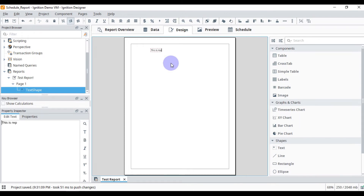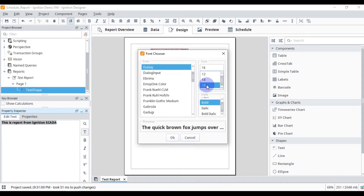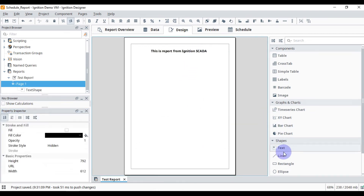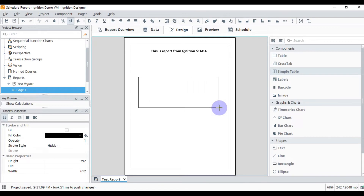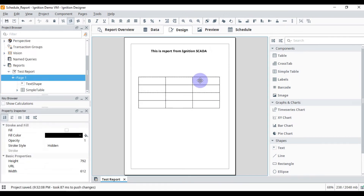We will go to Design and then add some text here — 'This is report from Ignition SCADA.' We will bold this text, increase the font size, and then add a simple table here.